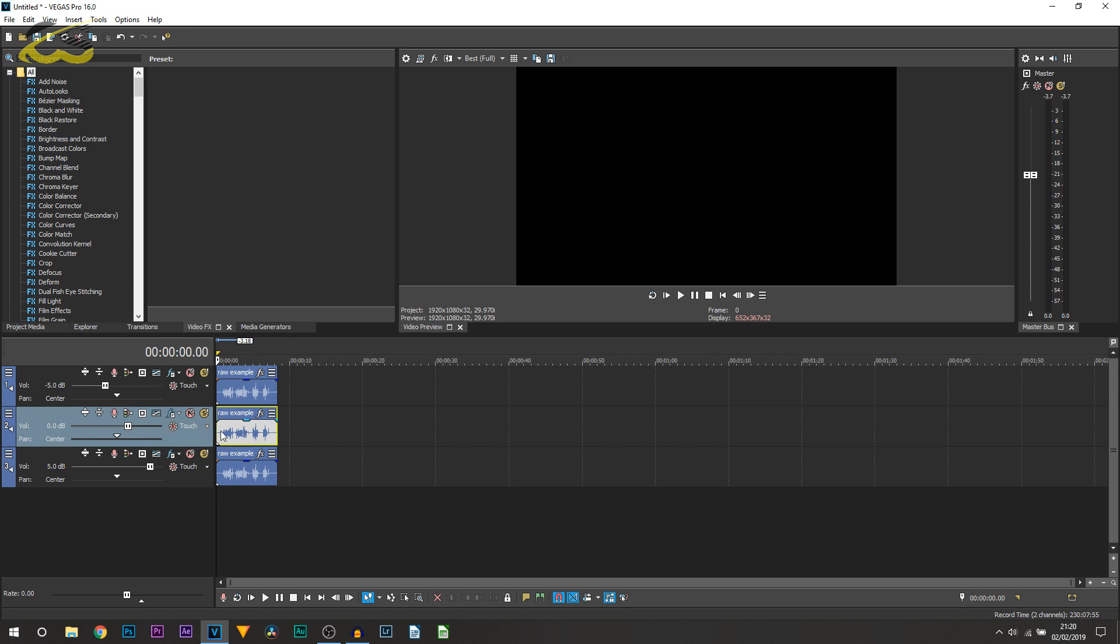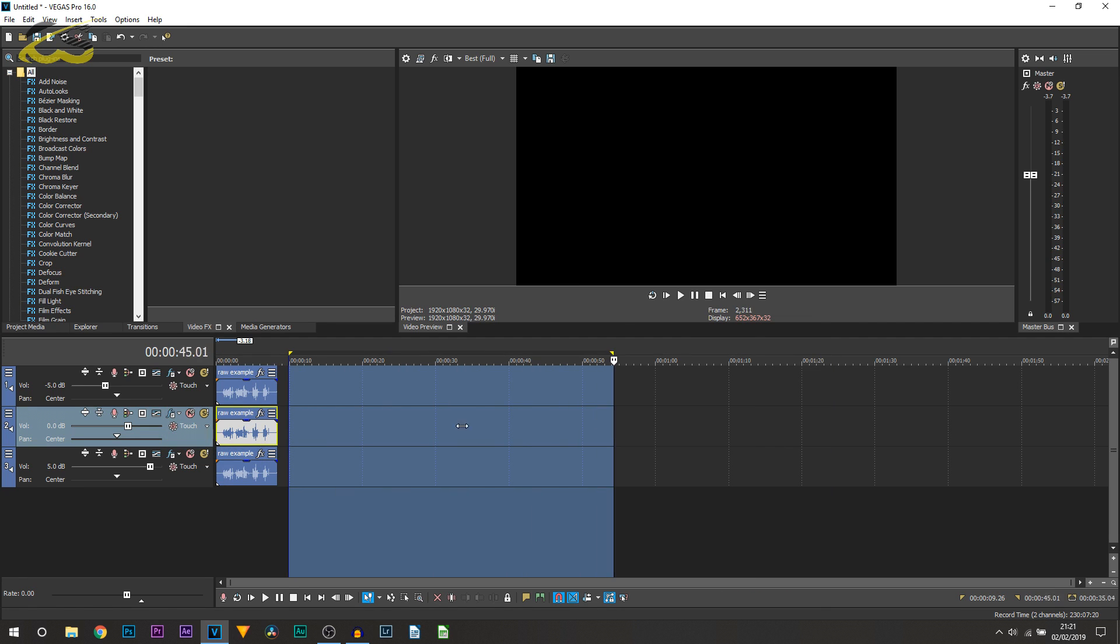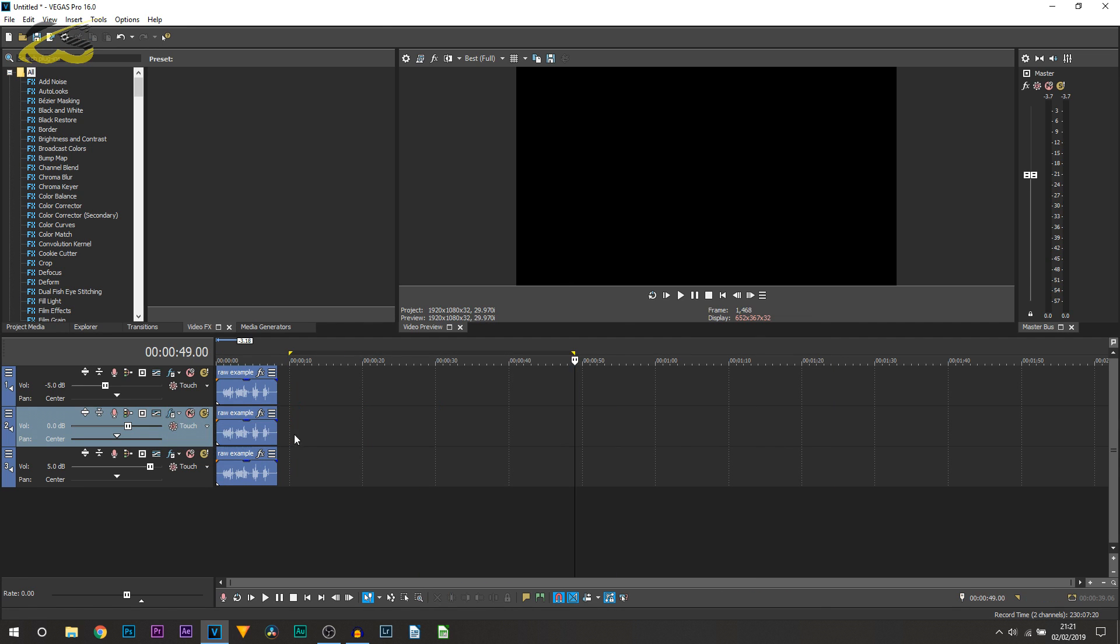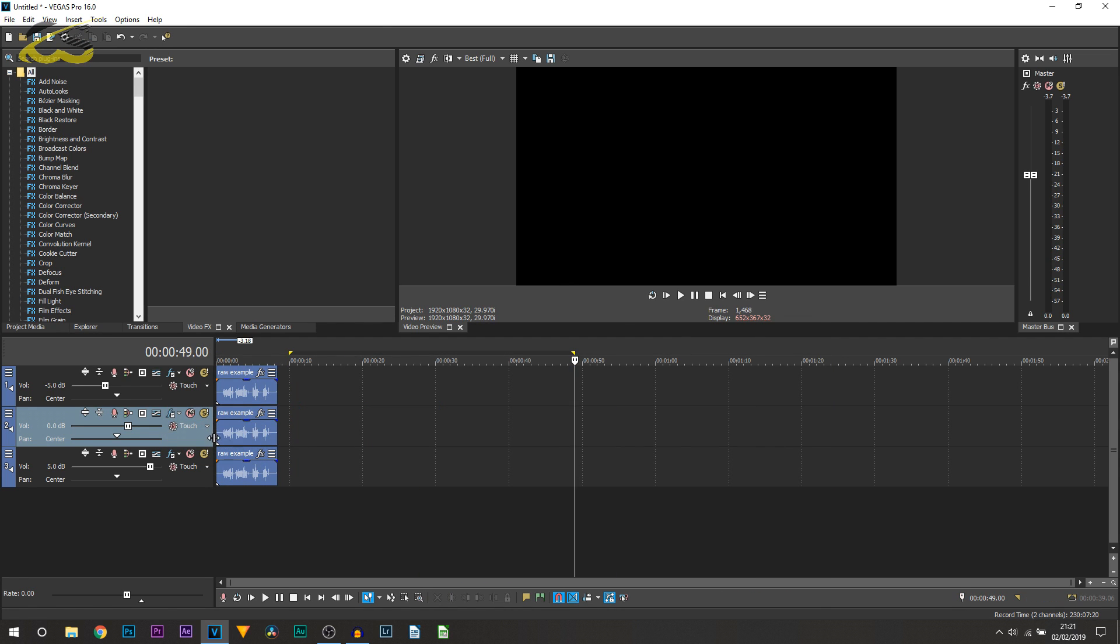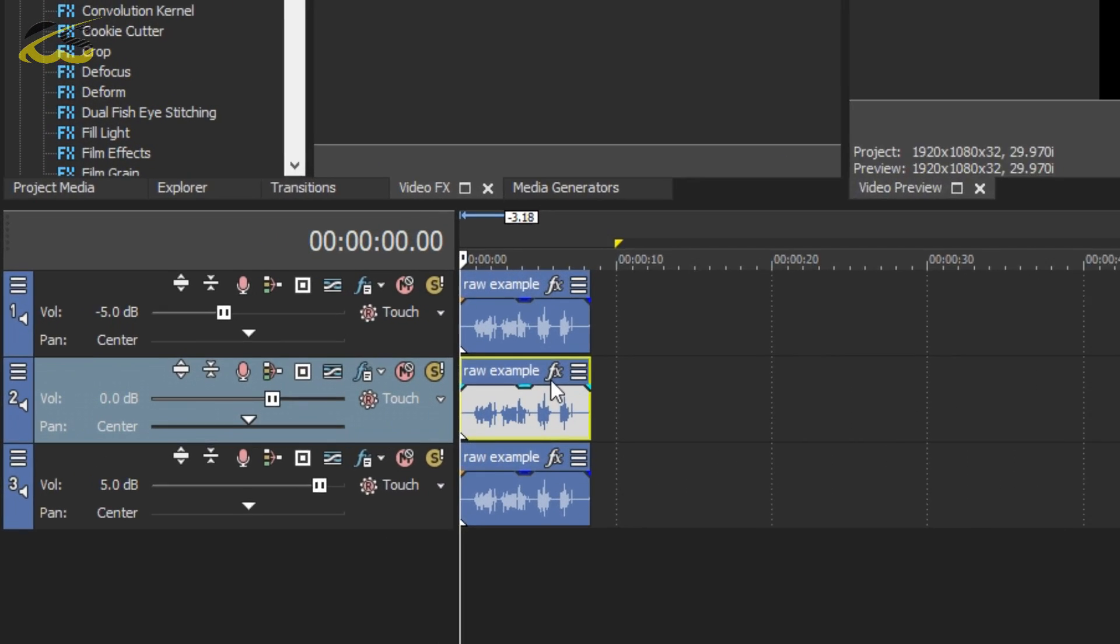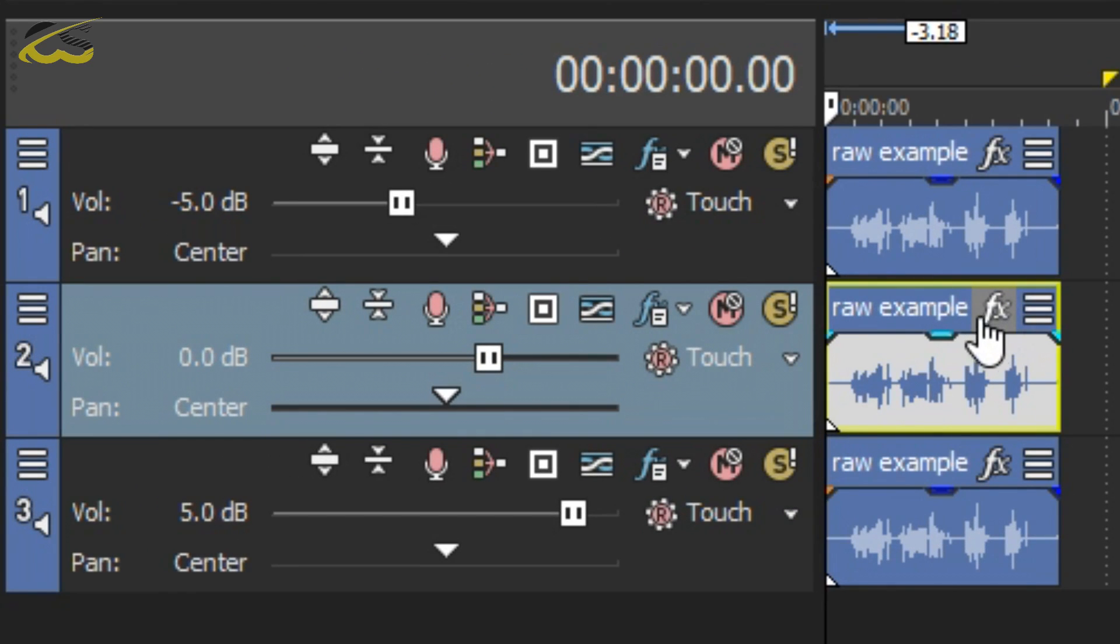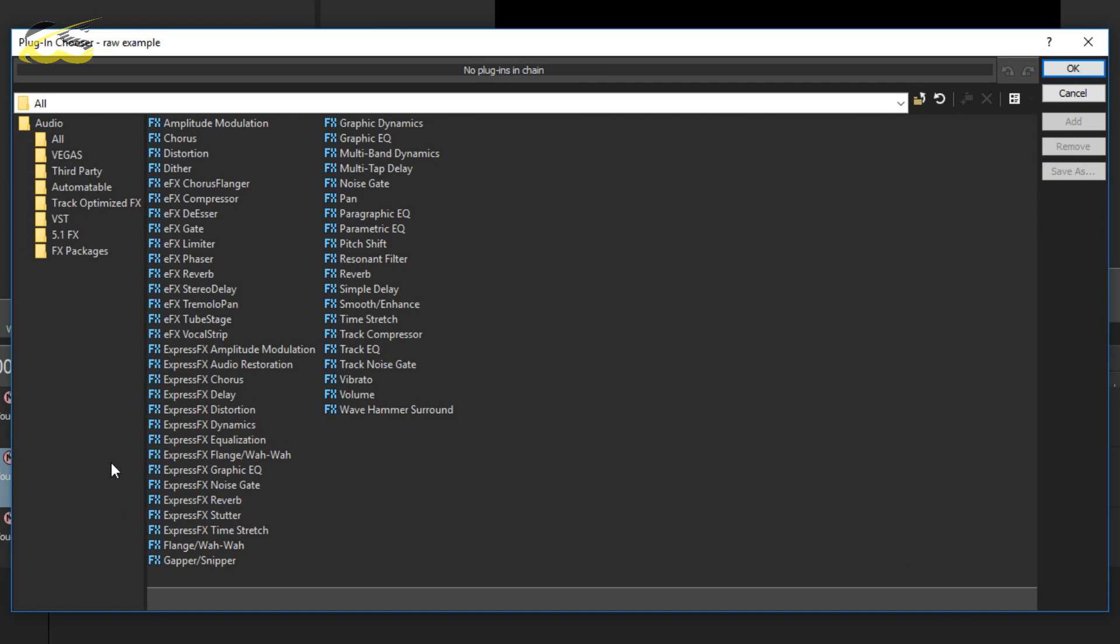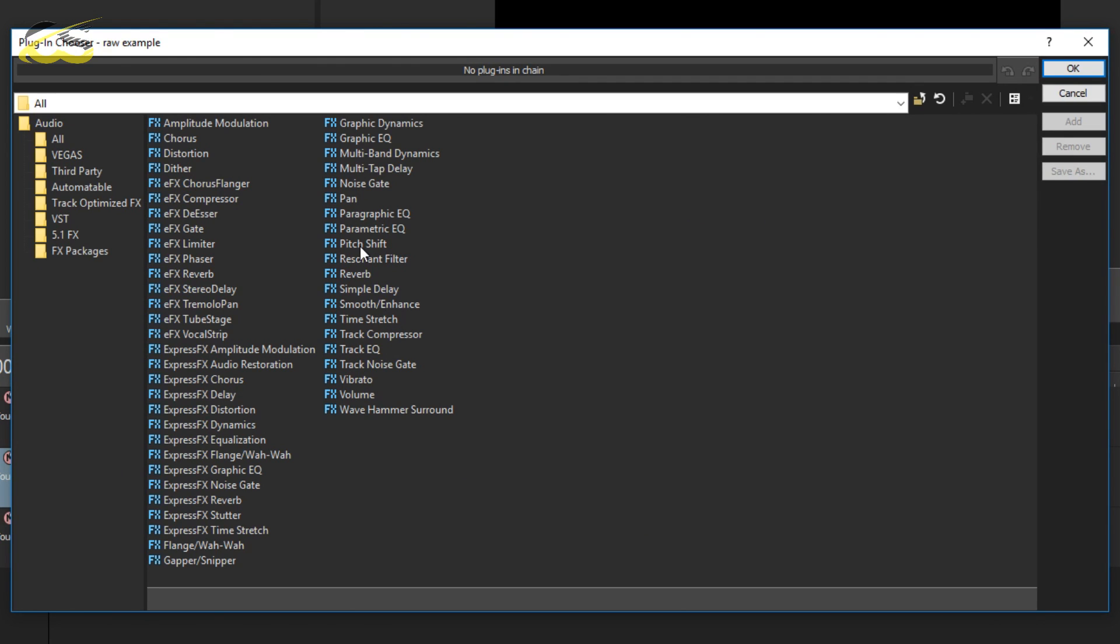Now bear in mind you can add it directly on this clip, or you can add it onto the entire track. If you add it onto the entire track, that means anything on this track will be affected with what you're about to do. So just bear that in mind. I will be adding it onto the clip only, so I'm going to press the effects button right here.